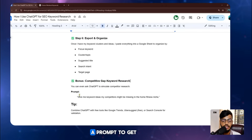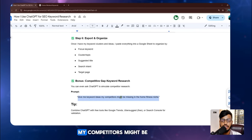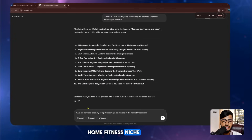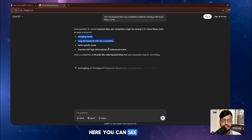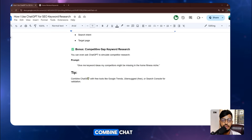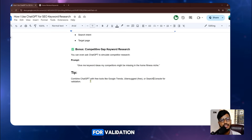As a bonus, there is a competitive gap research step. I copy the prompt: 'Give me keyword ideas my competitors might be missing in the home fitness niche.' My niche is home fitness, so I run this prompt in ChatGPT and it gives me some additional keyword ideas that competitors may be overlooking.